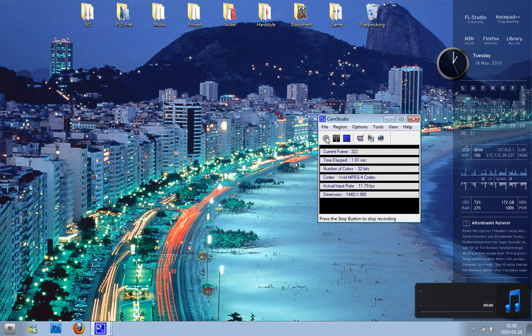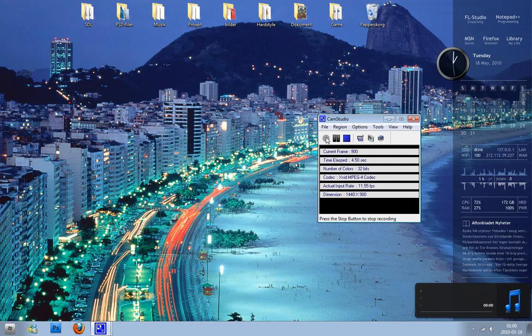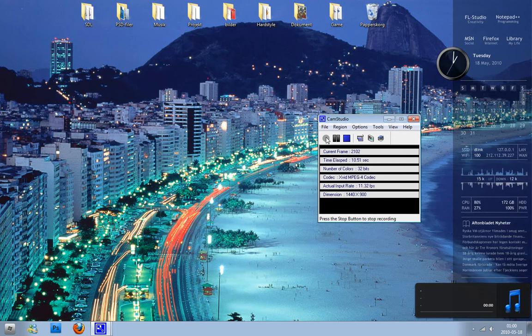Hey guys, today I'm going to teach you how to program in SDL and in this video I'm only going to show you how we can set up a basic window.